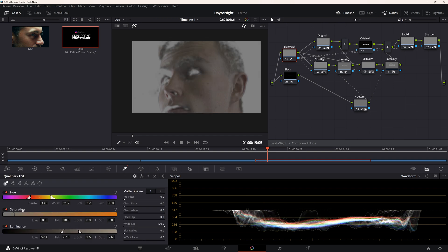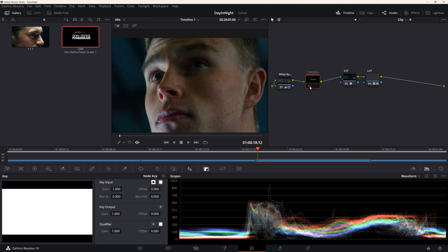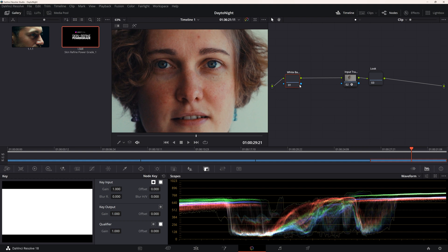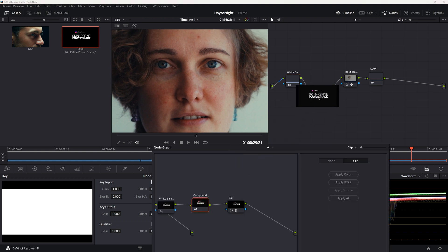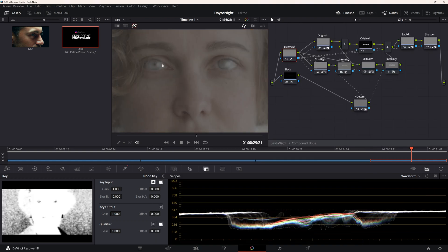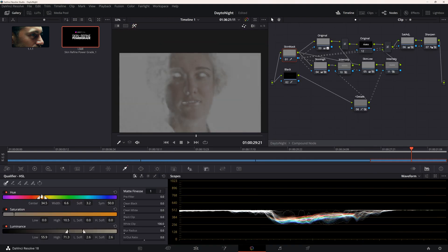Here's our last shot. We'll repeat the same steps as our previous footage. Here's before and after.